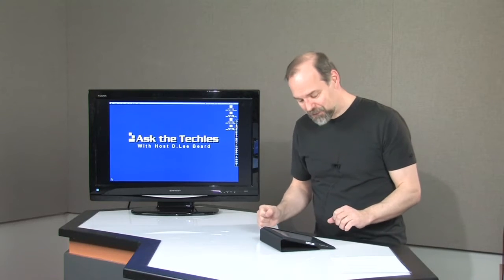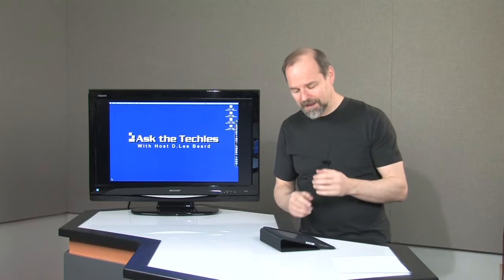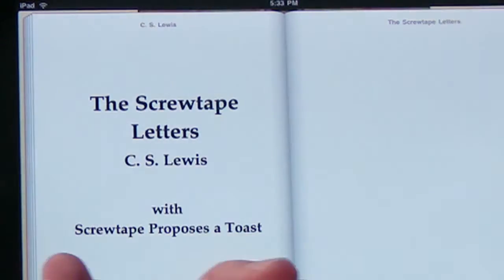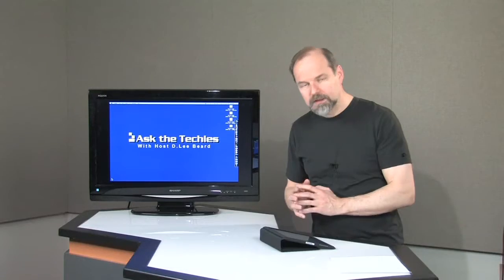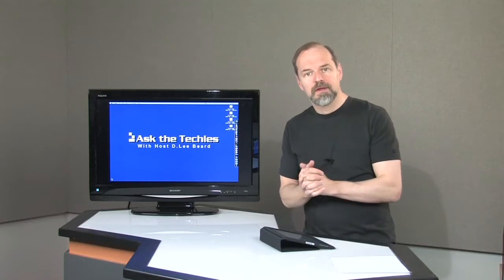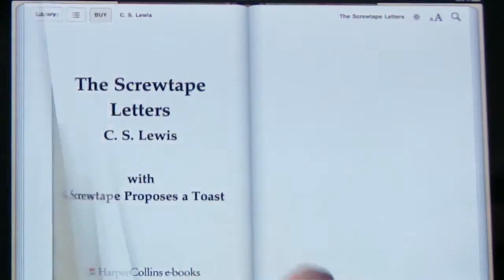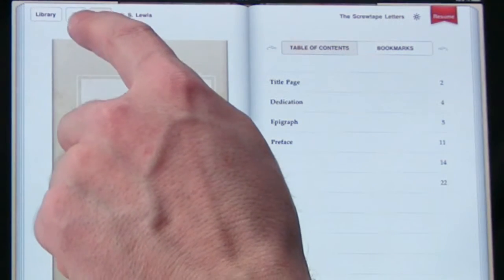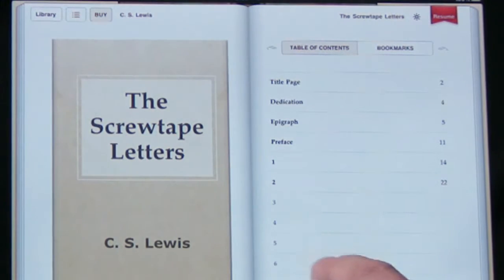By the way, The Screwtape Letters — if you haven't read it, it's a very interesting read. I'm not a big CS Lewis fan but I do like that book. Up at the top you have an option to buy it, so when you download the sample you can choose to buy a copy if you like it. You can also tap to get the table of contents — that's what that little bulleted list icon is.